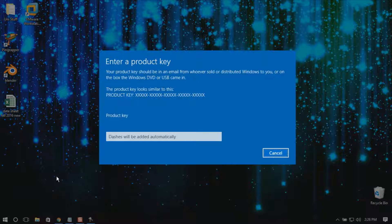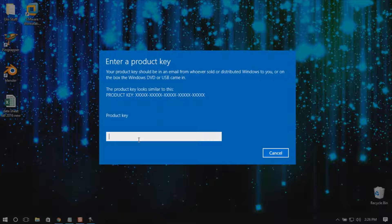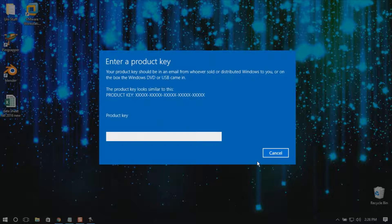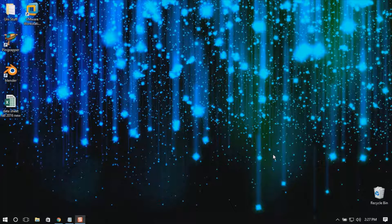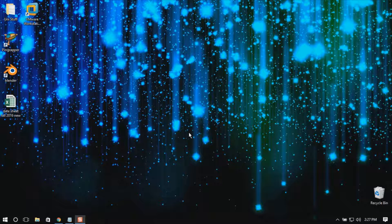Put your product key in — I'm not going to do it because mine is already there. Just close it after putting the product key, then restart your computer and it should be done.